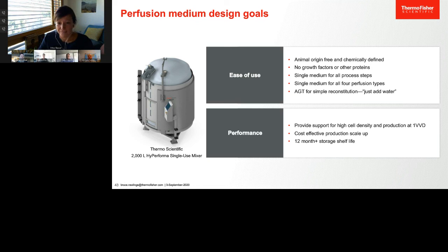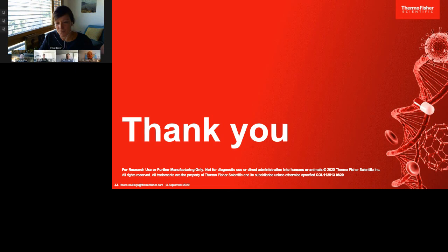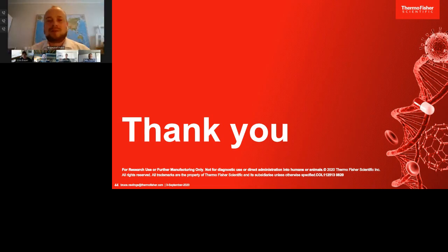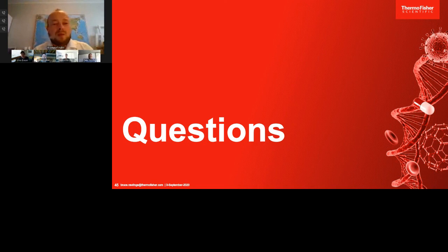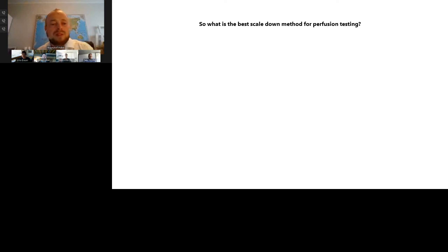Thank you to all presenters. Now I want to open the Q&A session. We don't have much time left, but we will answer all questions submitted offline. Let's start with Christopher and Irina. The first question: what is the best scale-down method for perfusion testing? Chris, can you answer that?